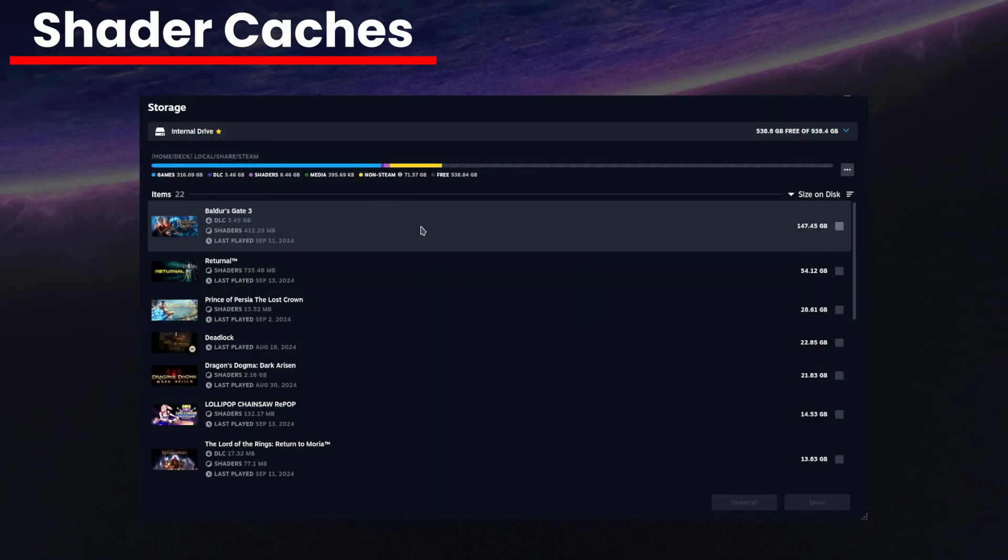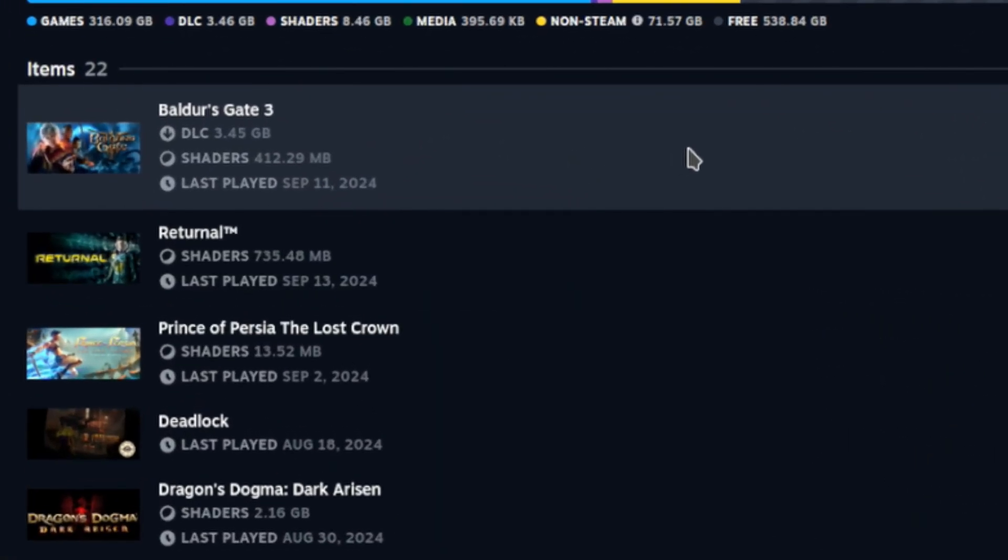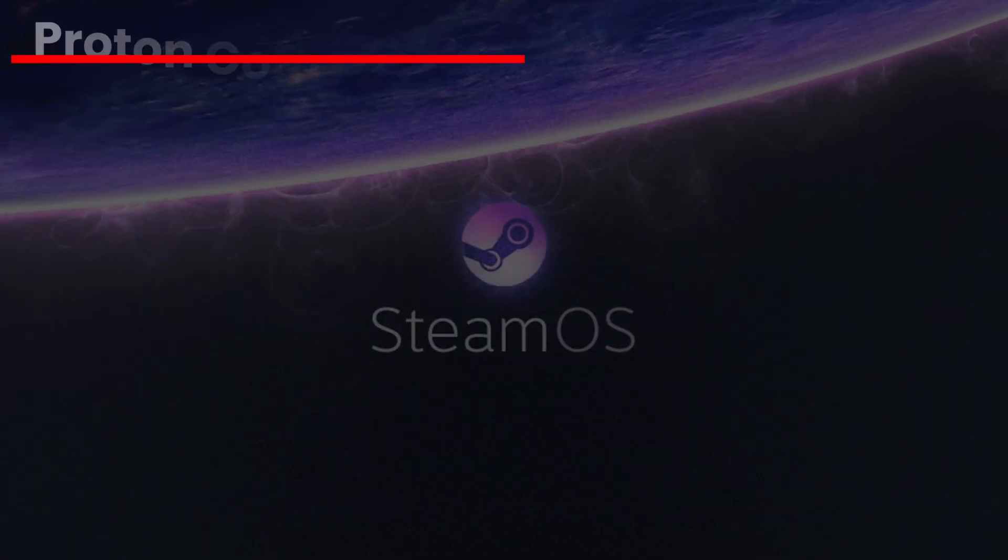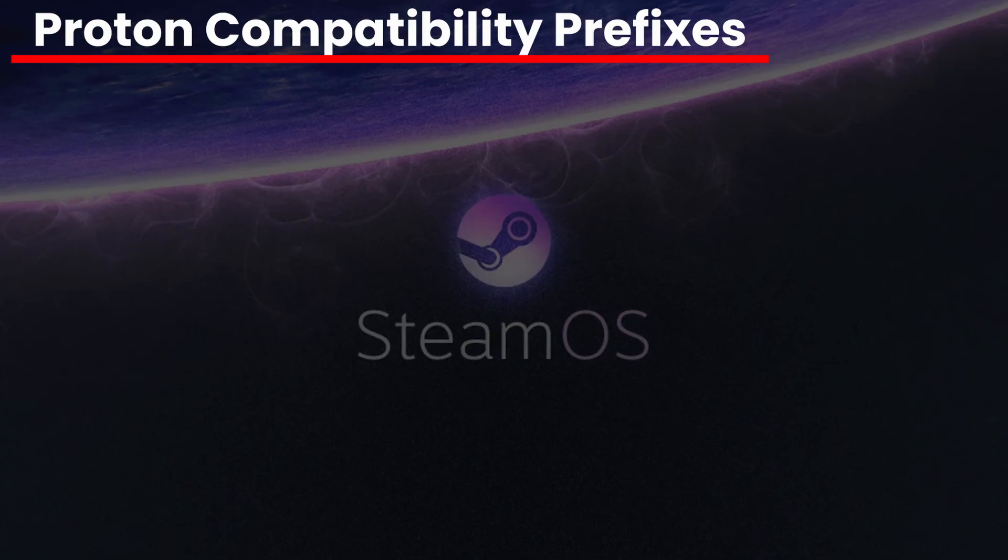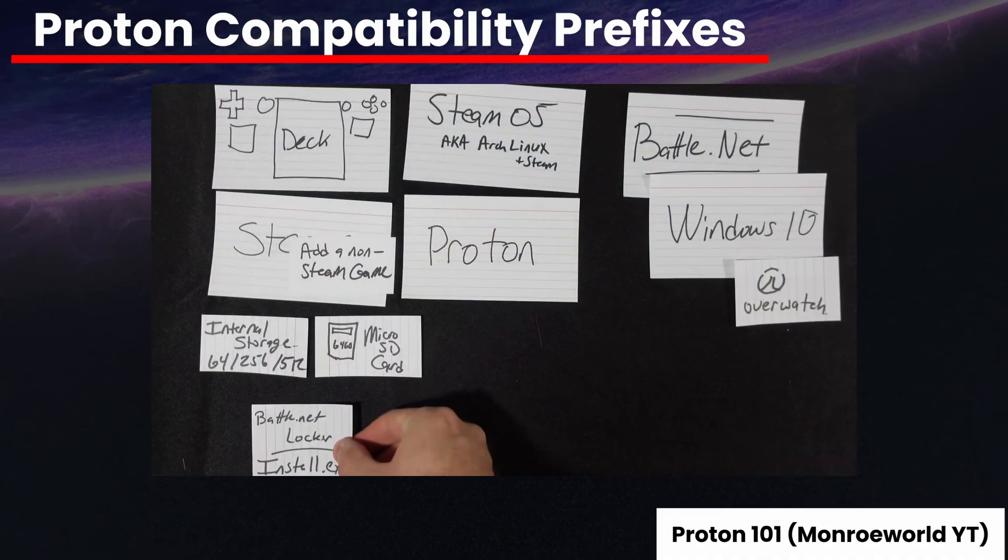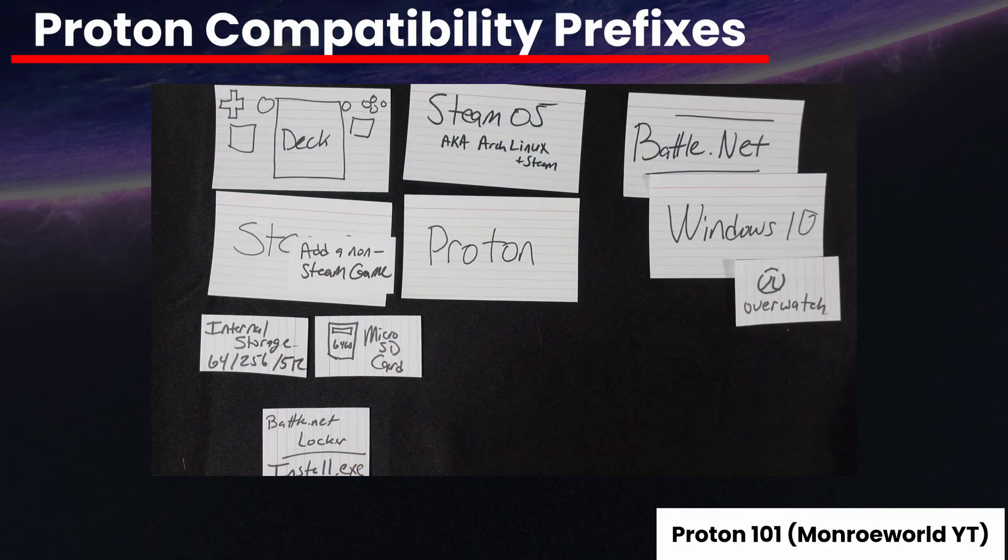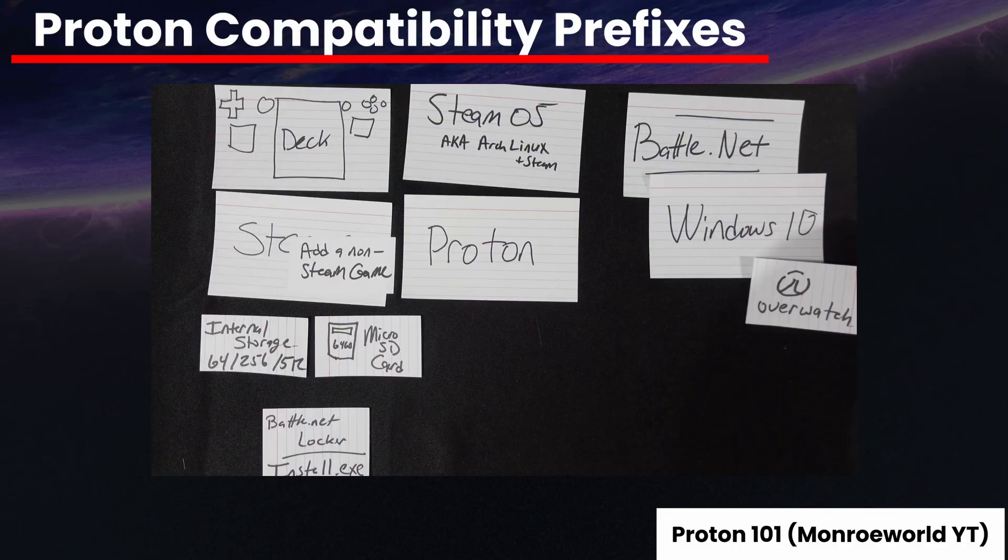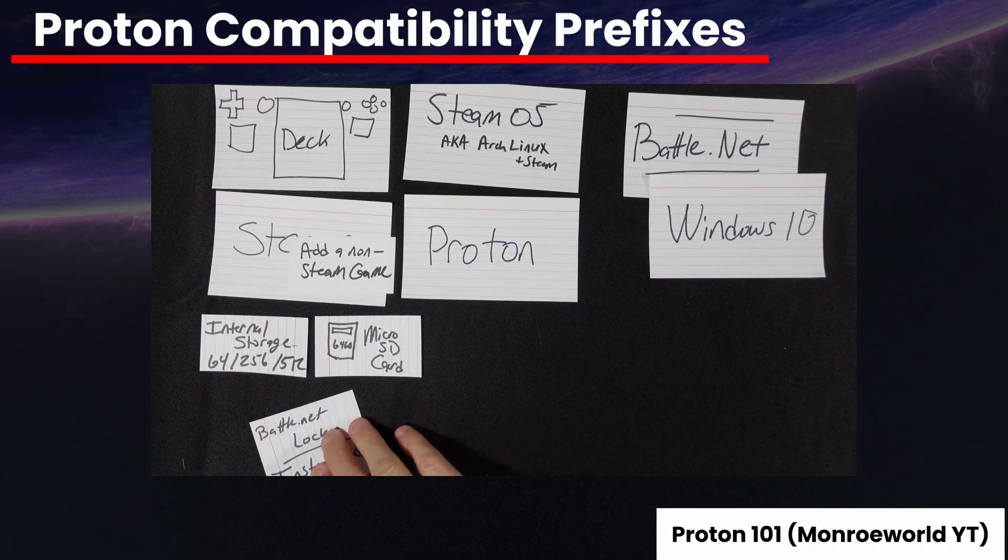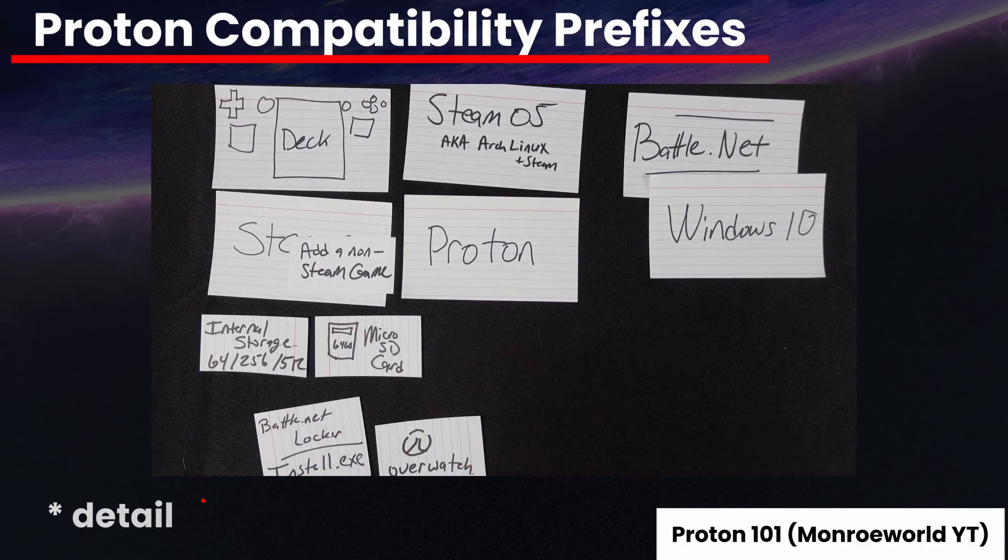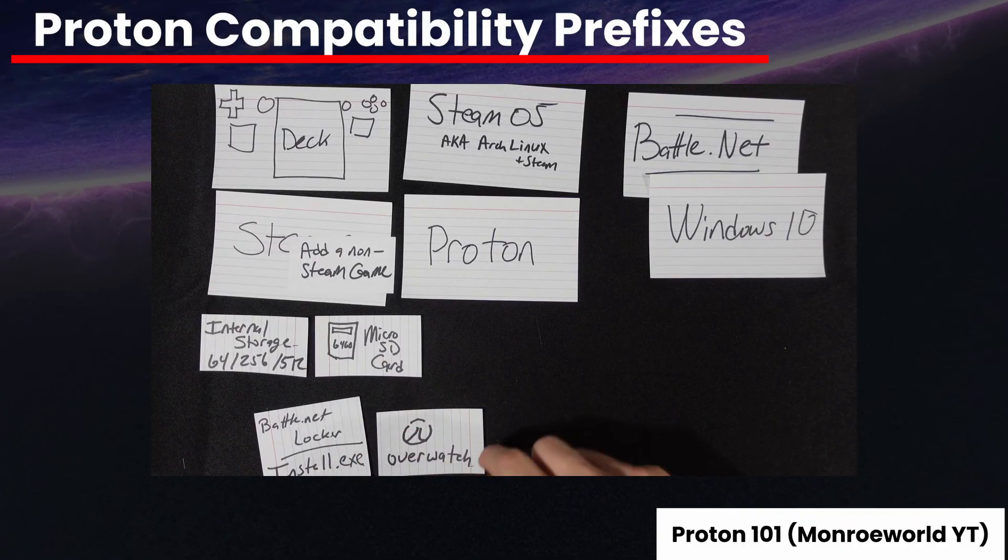As with game binaries and DLC, it is clearly identified in the storage settings. If you want to free that space up, you'll need to remove the game using them. Proton compatibility prefixes. Proton is the magic behind making Windows games work on the Steam Deck. Again, I have a comprehensive video on this in the upper right that explains in great deal what Proton is and how it works.